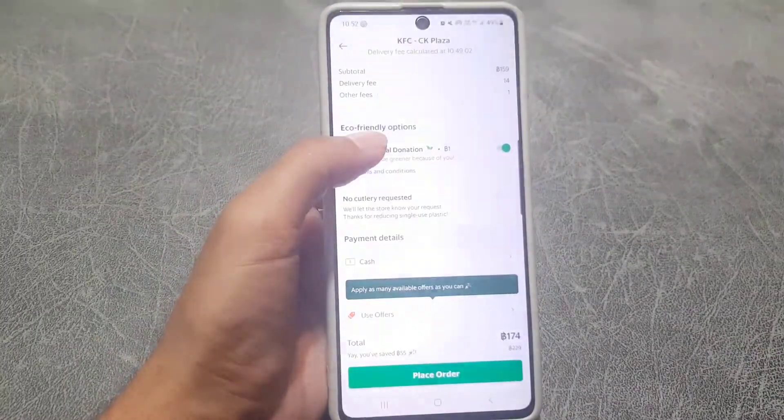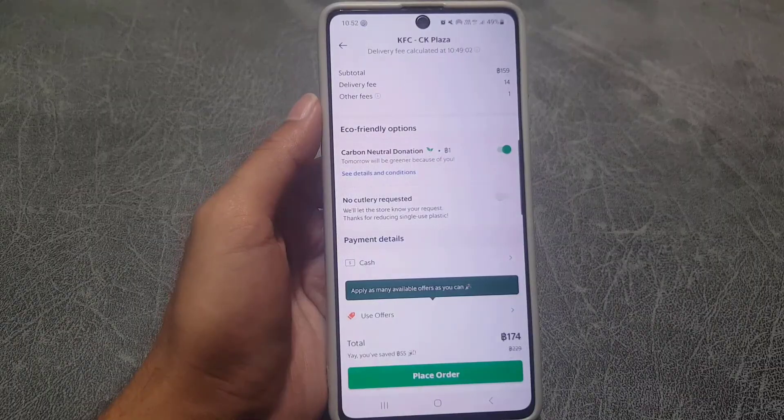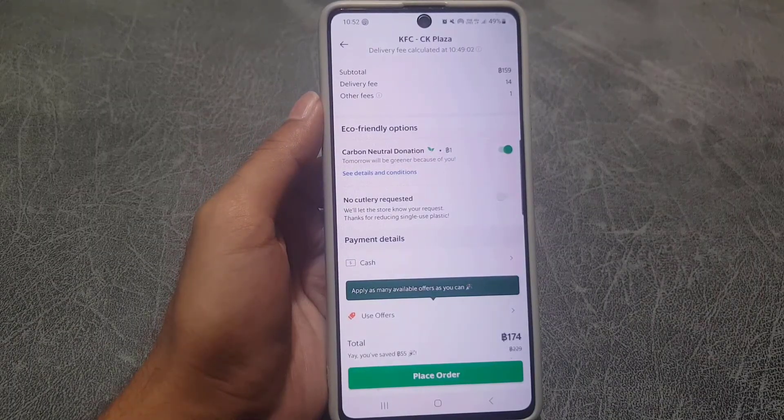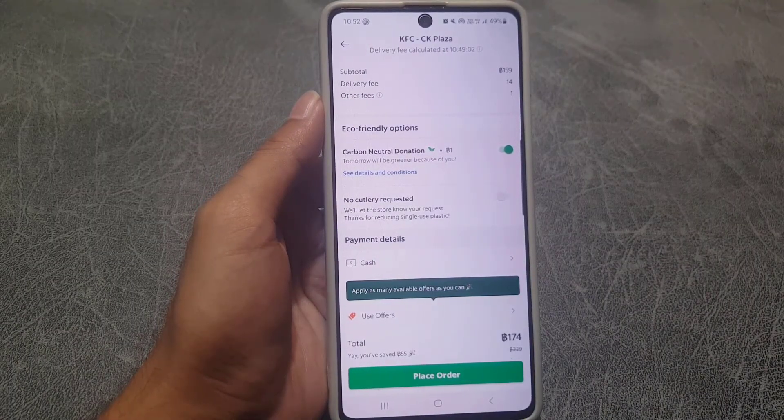So guys, this is how you can order food online on the Grab application. If you like the video, don't forget to subscribe to my channel. I'll see you in the next video — till then, take care.